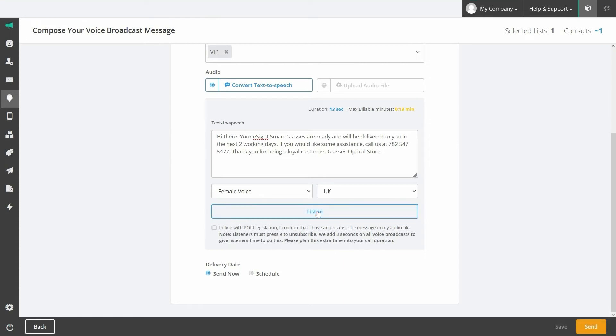Hi there, your eSight smart glasses are ready and will be delivered to you in the next two working days. If you would like some assistance, call us at 782-547-5477. Thank you for being a loyal customer. Glasses Optical Store.